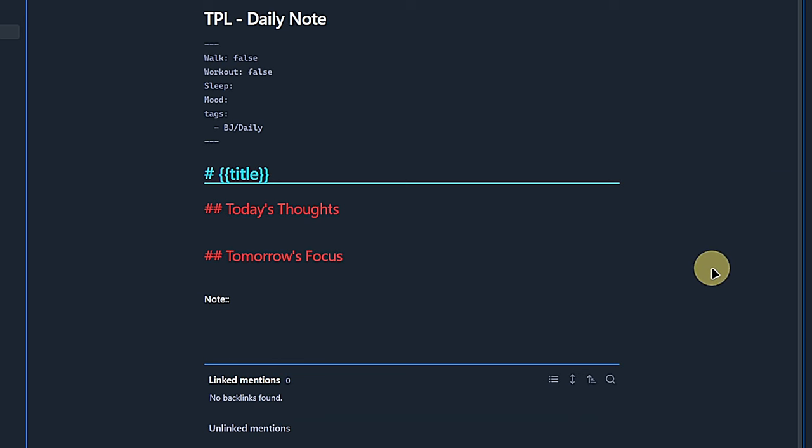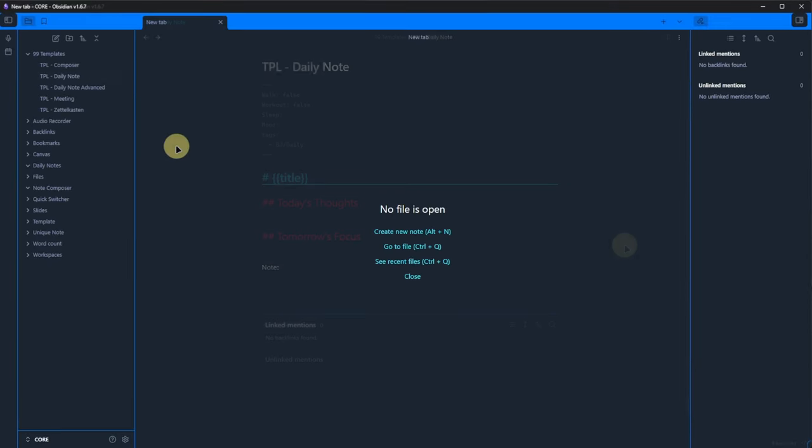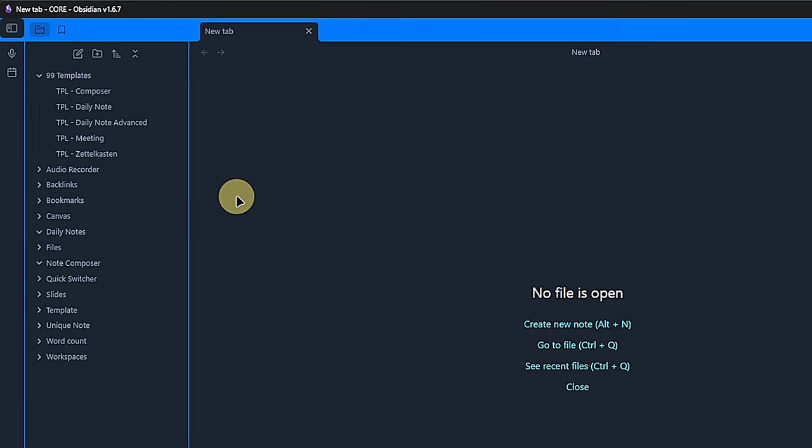the template should automatically add the note's title, that is the date, as a heading 1. Under that, we prepared some space for thoughts of the day and preparation for the next day. As you can see, we have no daily notes in our folder just yet.